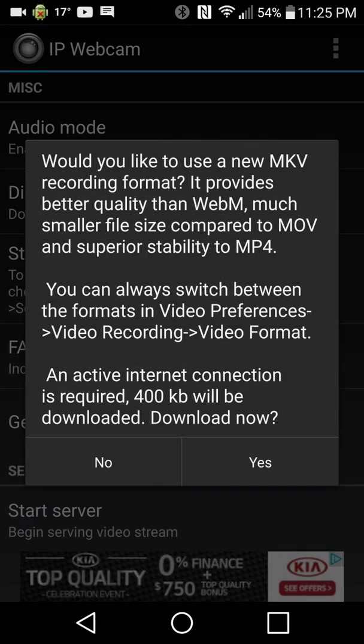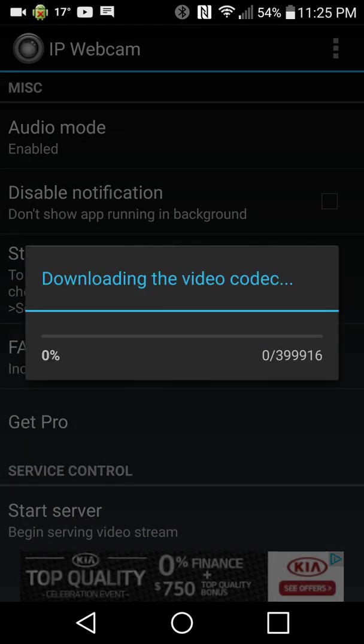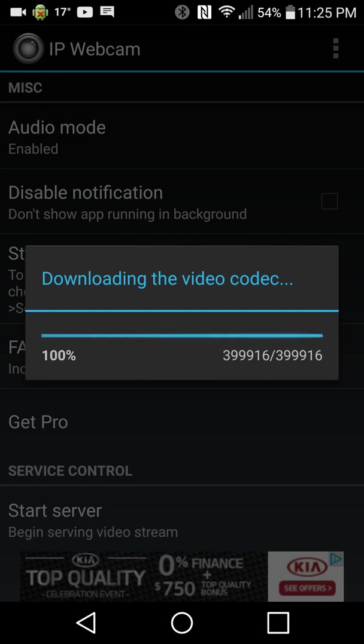Just come on down here to start. You might ask if you want to download this new type. There's different ways that you can make it use different codecs. Right now it's using a really good codec because I just downloaded it. I'm using an LG G3.